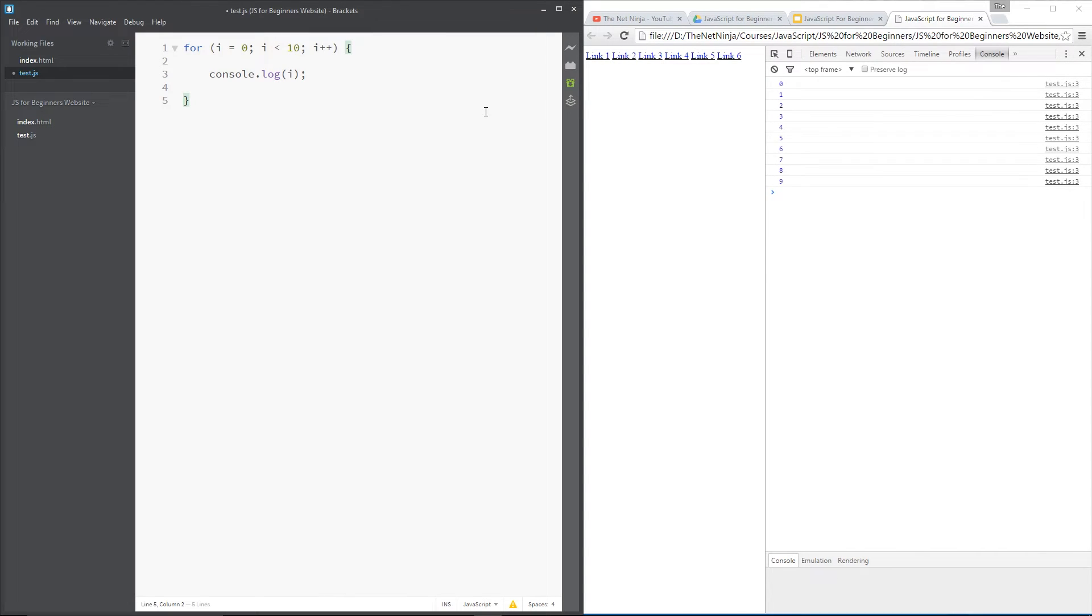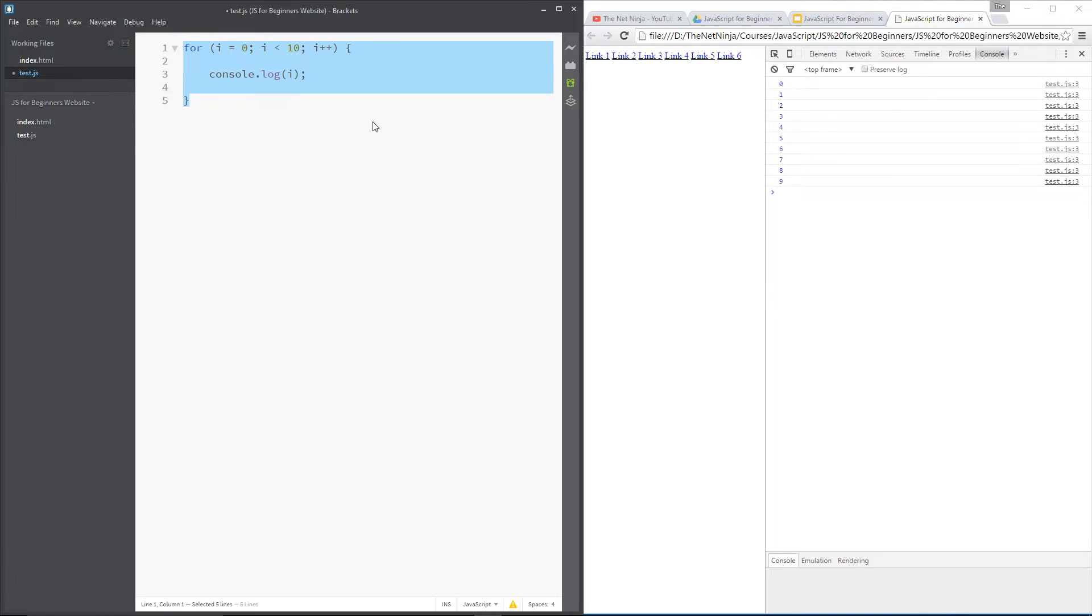Alright then guys, so we're back here in the code and I've stripped out that for loop we did last time and replaced it with this even simpler one right here. So, just to talk you through this, we're setting an initial index variable here to be 0.